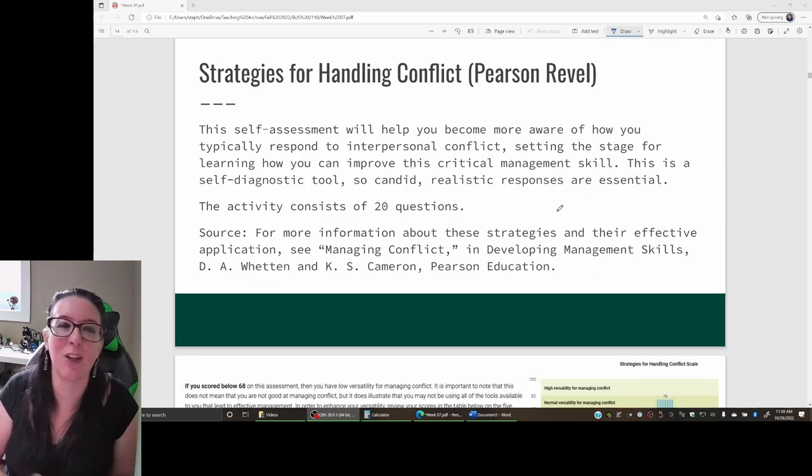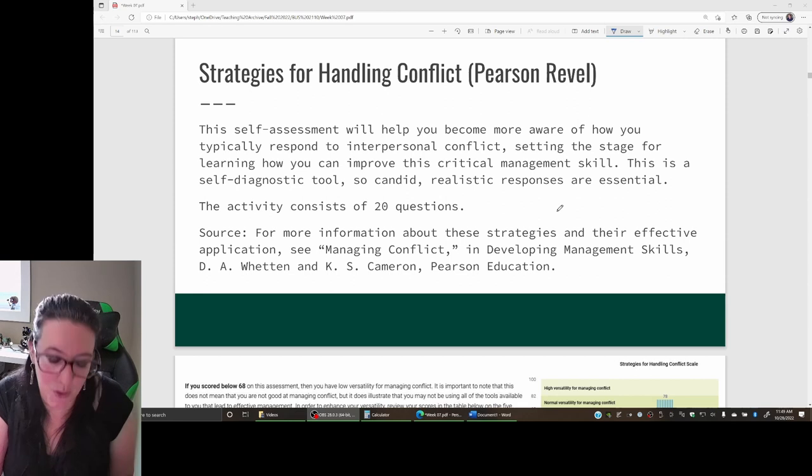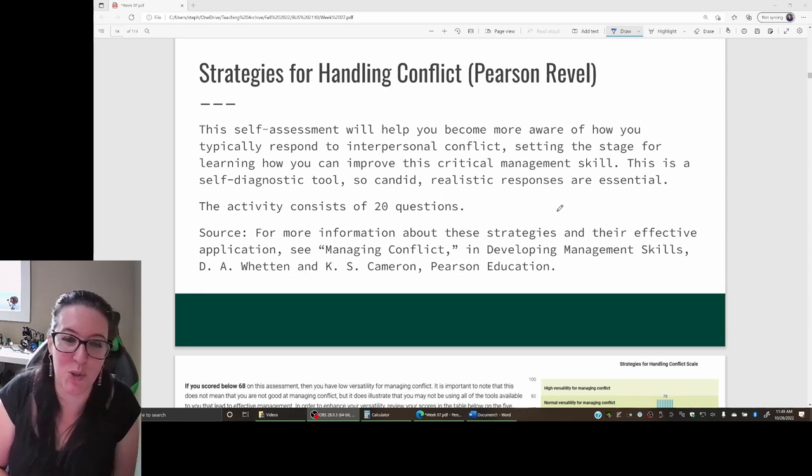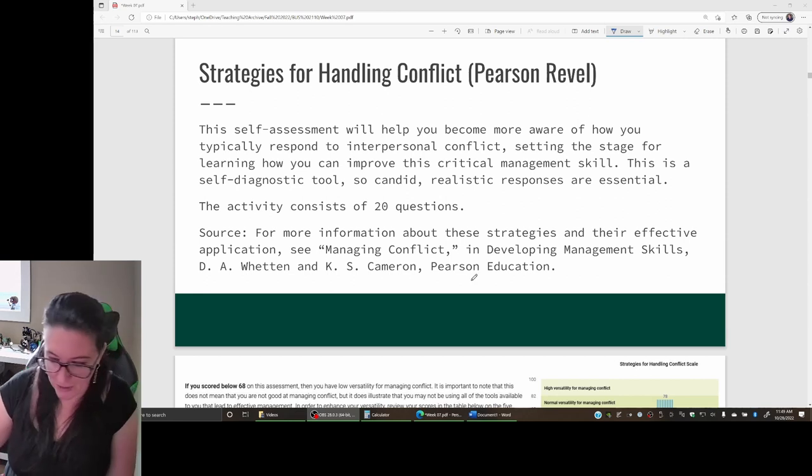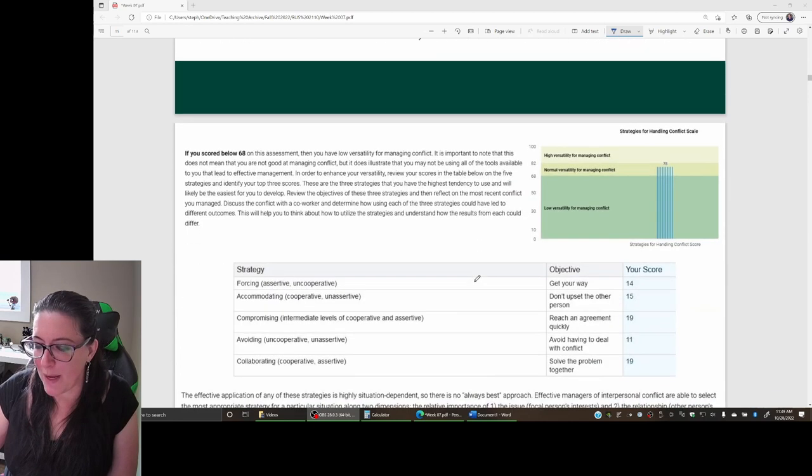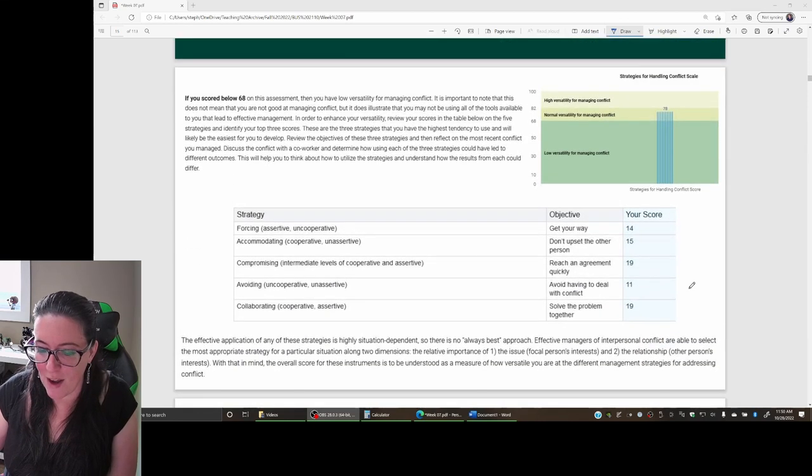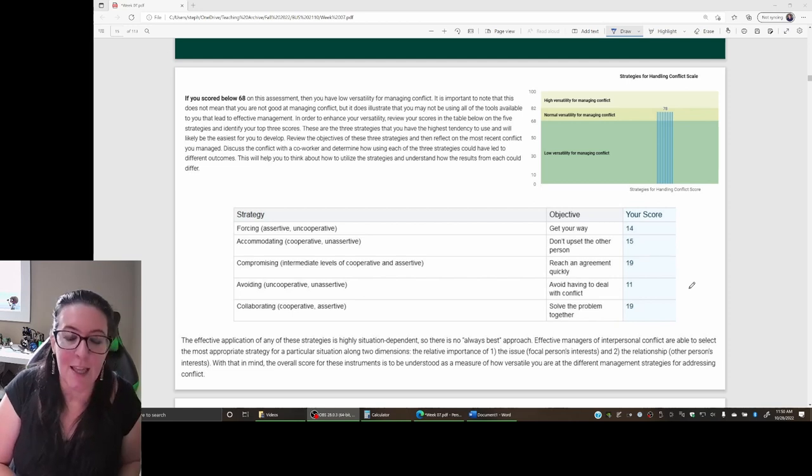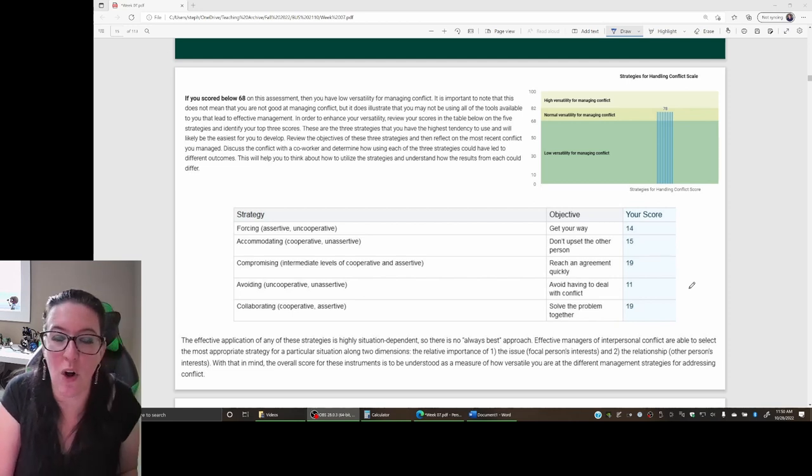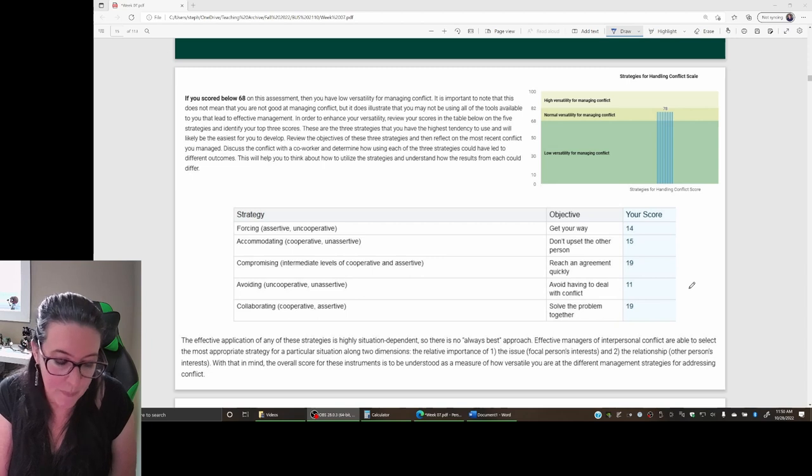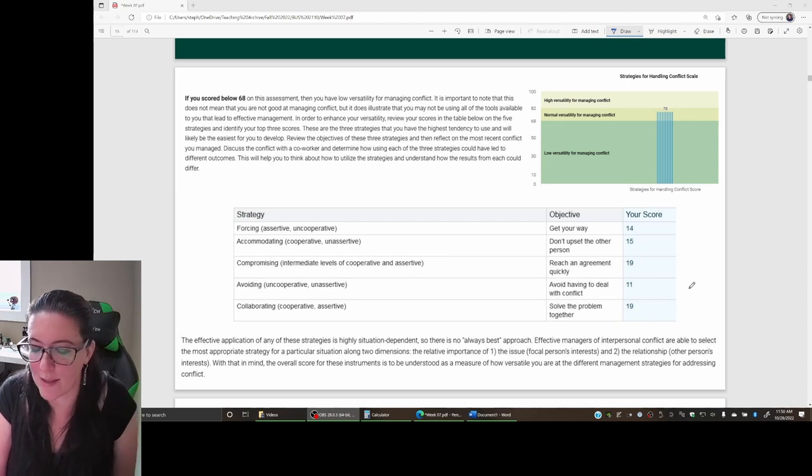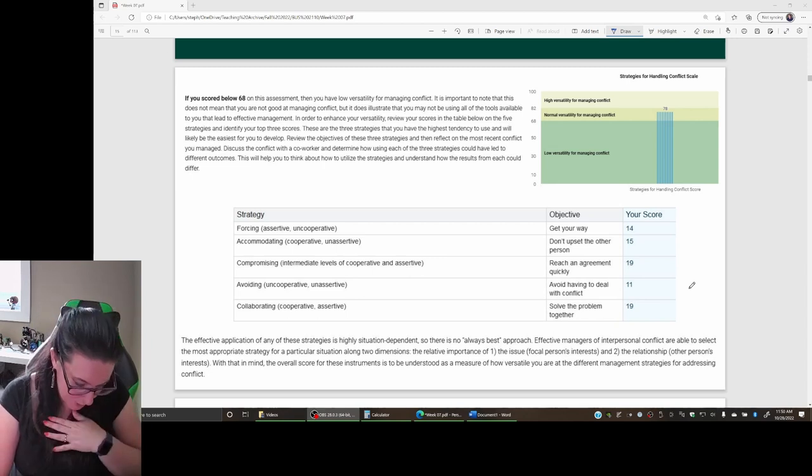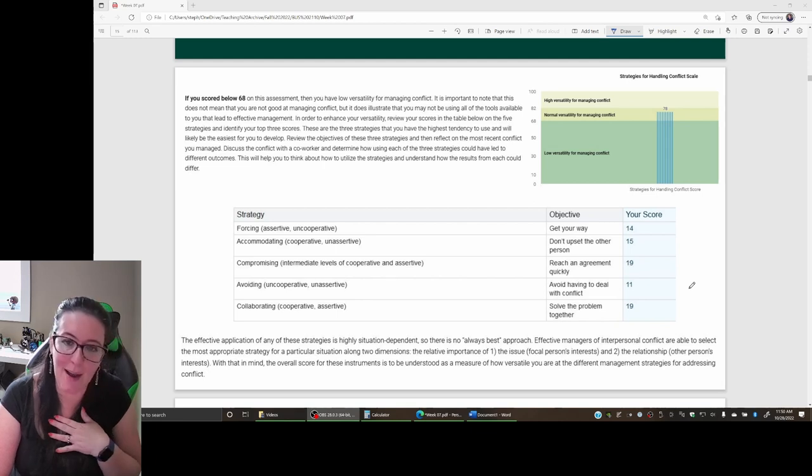There's another Pearson Revel survey we can look at, which is how do you handle a conflict? What strategies do you use for dealing with conflict? Based on the survey, we have identified five different strategies for dealing with conflict. The key here is: do you use all the tools that are available to you and do you use the appropriate ones at the right time?